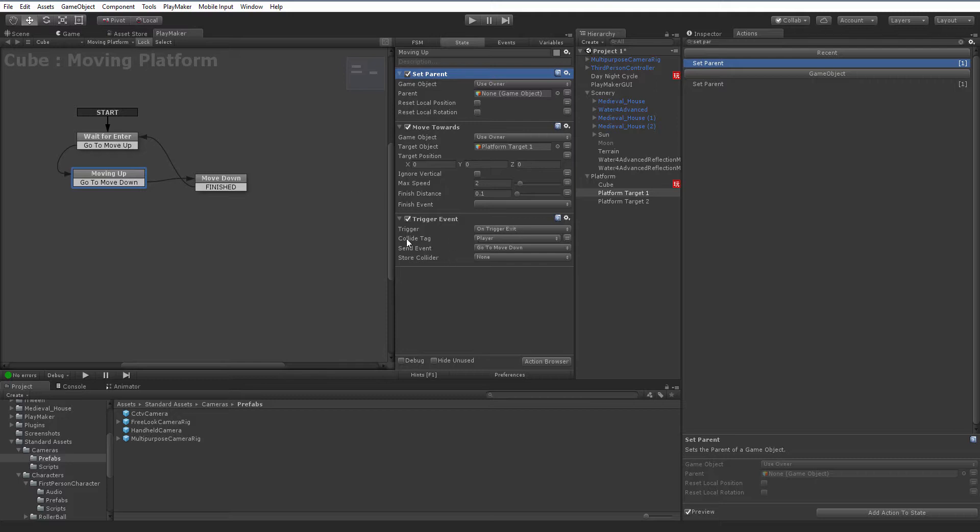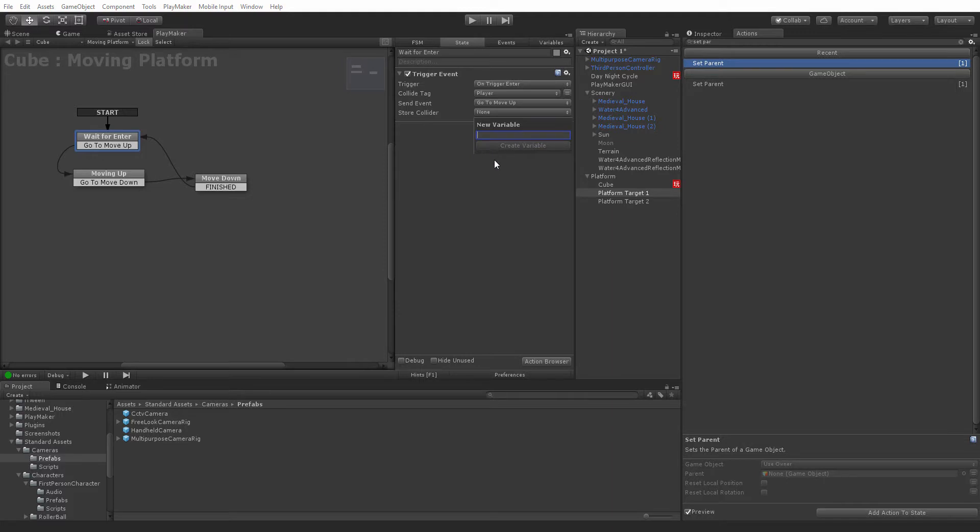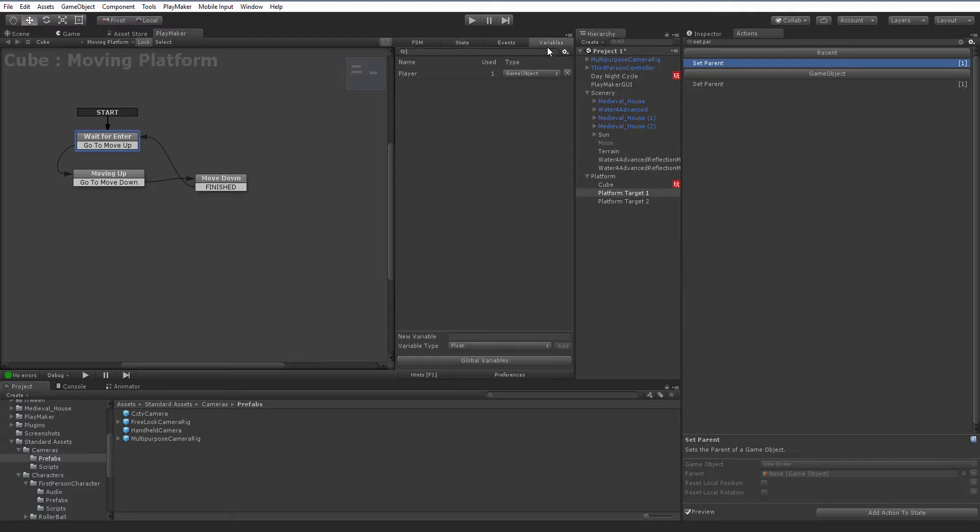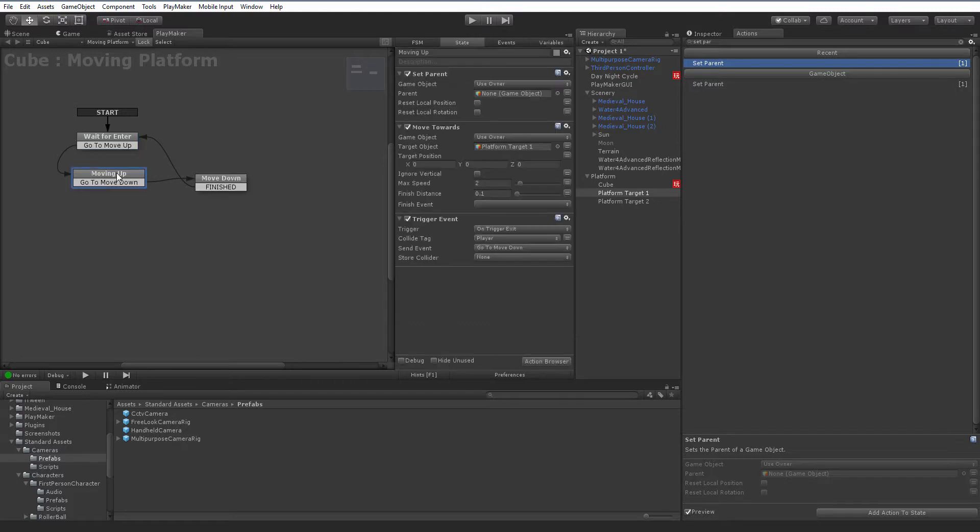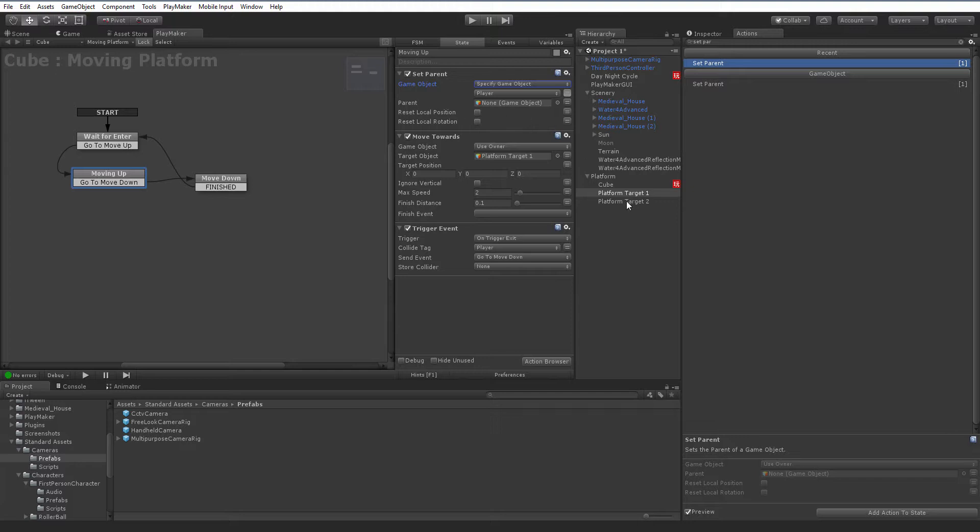Thankfully, our trigger event has an option to help us out here. Go back to the wait for enter. You'll see the last option here is store collider. You can click on this. I already have a player variable, but you can create a new variable, name it player. And then we're going to store the object that collided with our trigger as a variable. If we go to variables, you can see I have a player to type game object. And then back in our moving up state, the game object, we're going to specify that. We're going to hit the equal sign so we can choose one of our variables, and that's going to be the player. And then we need to set its parent. The parent's going to be the cube.